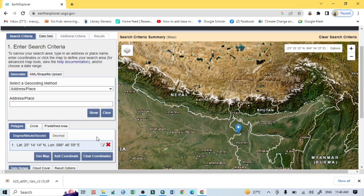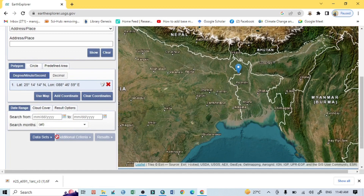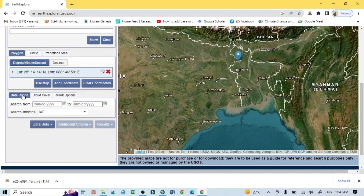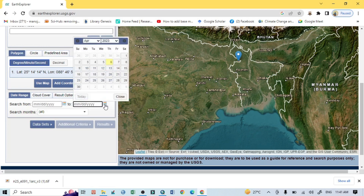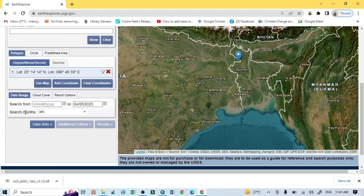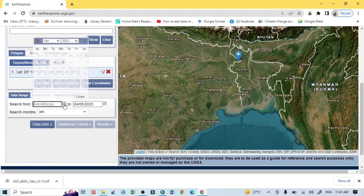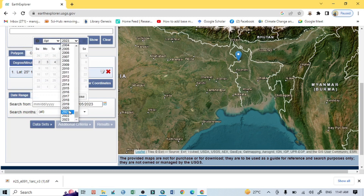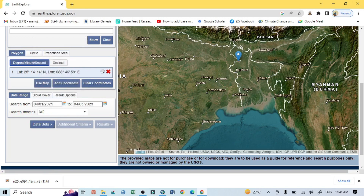The second important thing is the date range — that is very important. It means the time duration from which you want to download the Landsat 9 image. Select up to today as the end date, and choose an earlier start date for the time period you want, then click on Dataset.